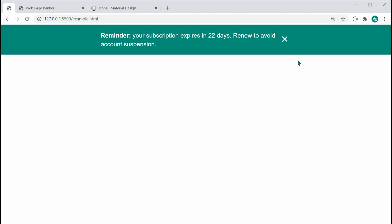Also note that any content you have below — for example, I'll go inside here and add some content like 'hey how's it going?' — I'll save this and we get content right here. So any content you have, most likely some sort of navigation bar or header, is going to be pushed down, and of course when the user closes the banner it is going to collapse and go back up to the top.